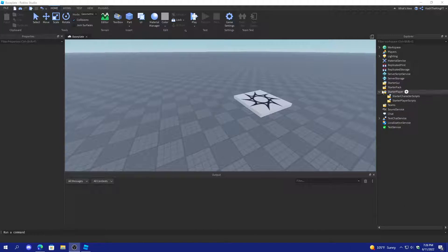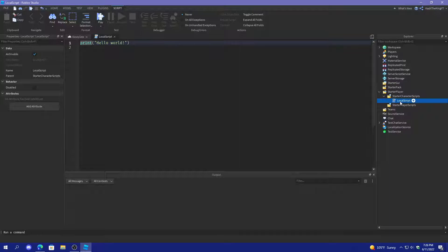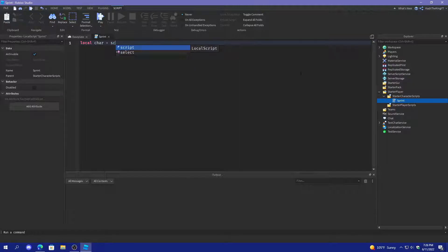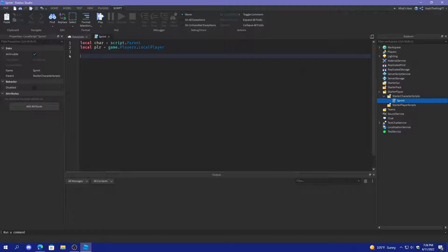So what I'm going to do is open up Starter Player and then Starter Character Scripts, and I'm going to insert a local script. I'm going to name this 'sprint', and I'm going to define the character — so character equals script.Parent — and then the player, and the player is going to be game.Players.LocalPlayer. And then we're going to do local sprintKey equals Enum.KeyCode.LeftShift.